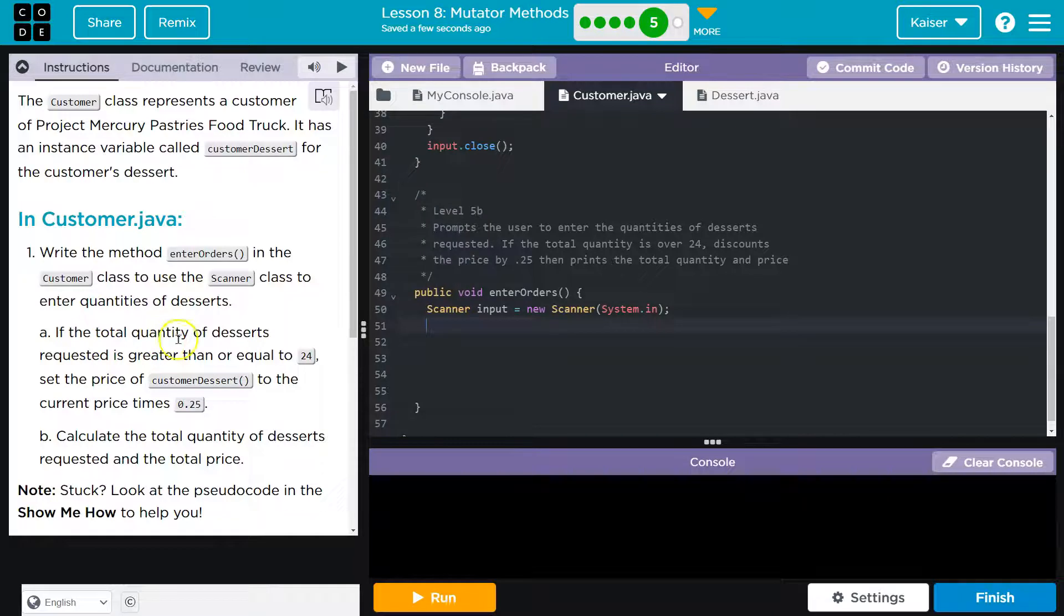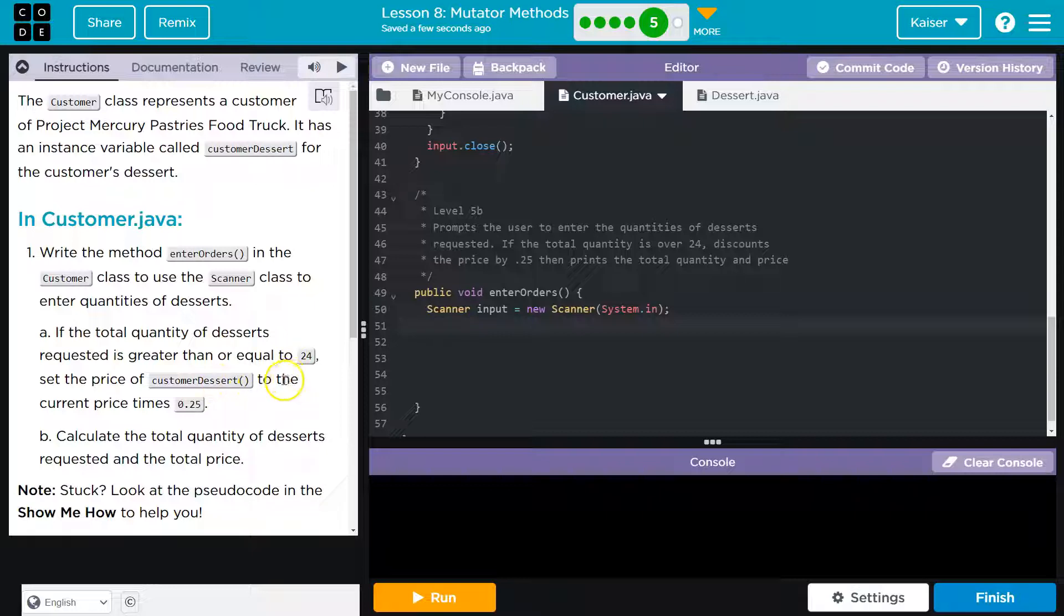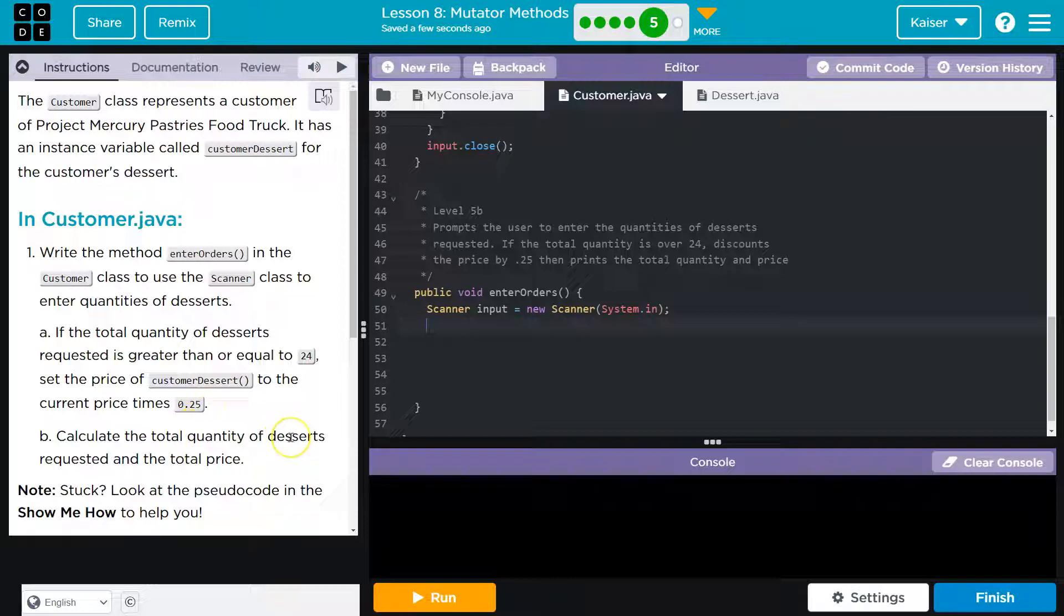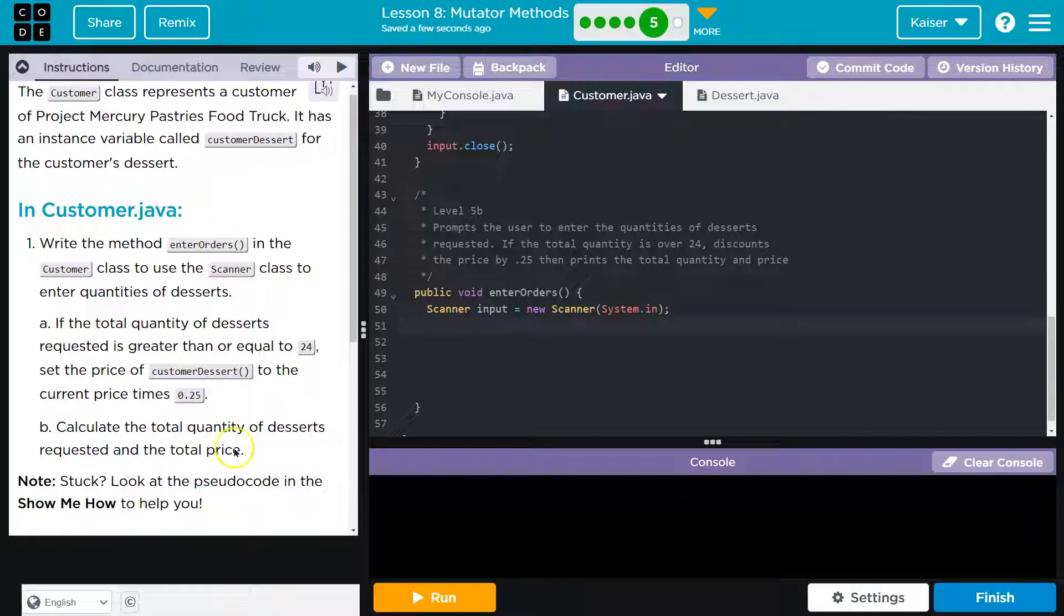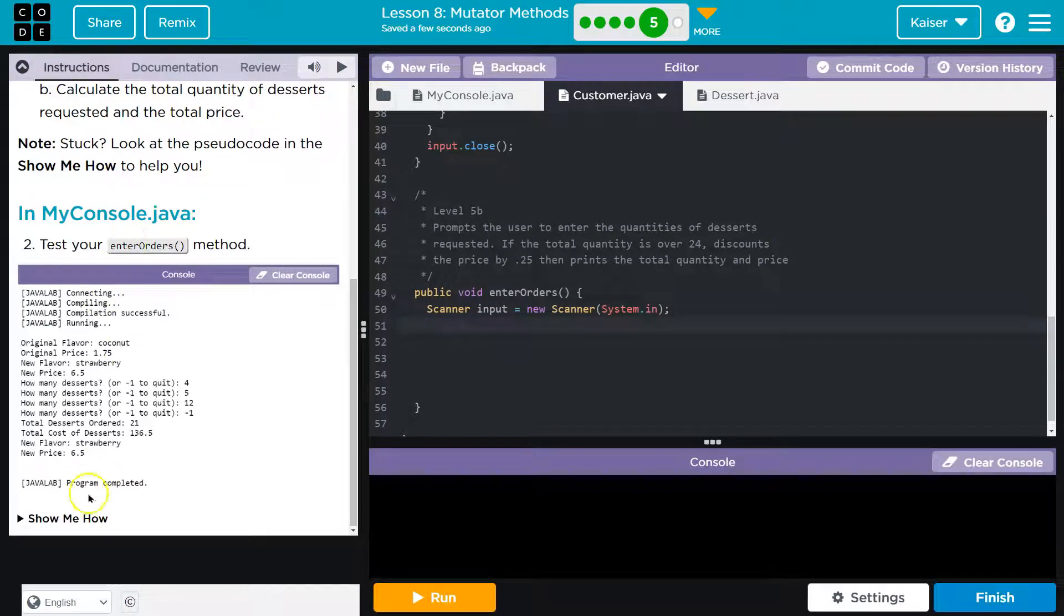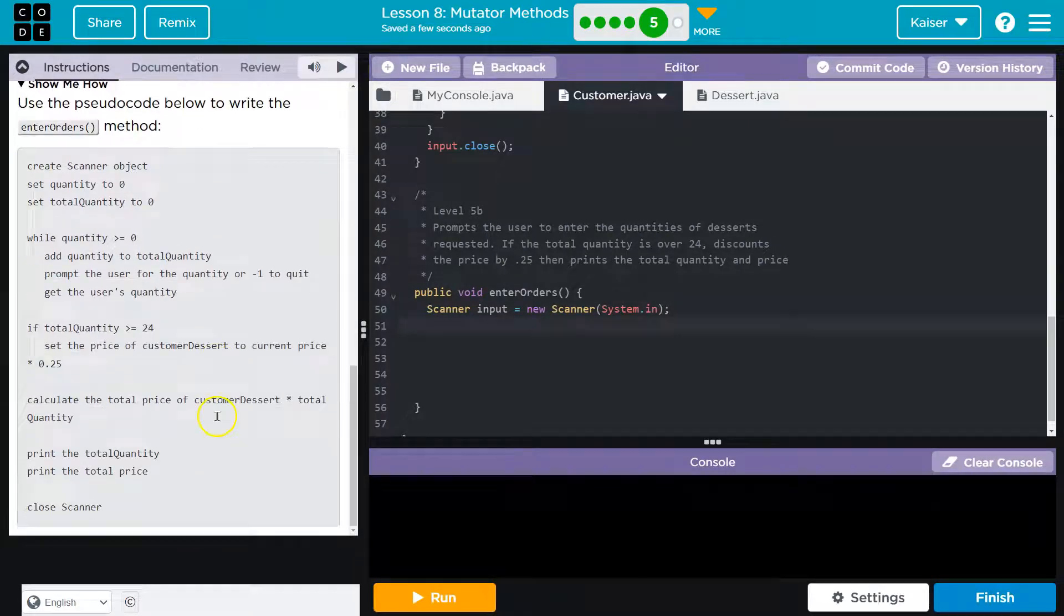To use the scanner class to enter quantities of dessert. If the total quantity of desserts requested is greater than or equal to 24, set the price of customer dessert to the current price times 0.25. Calculate the quantity of desserts requested and the total price. And they give a pseudo code cause they're kind. Well, if it's helpful, then if not, they're not kind.